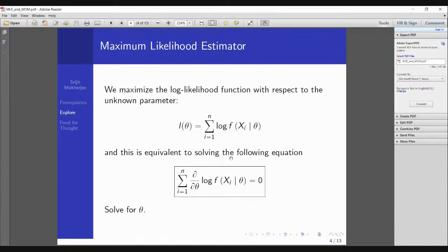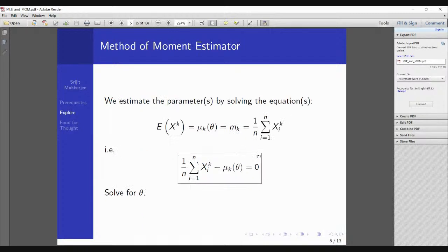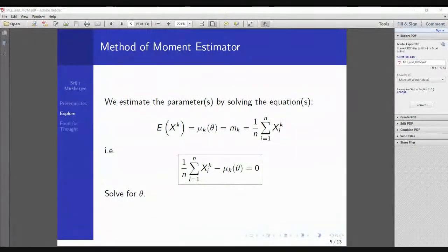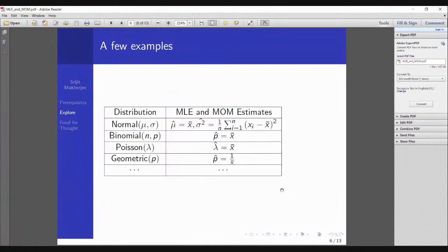For MLE with k parameters, we get k equations from differentiating the log-likelihood. For method of moments, we also get k equations from equating moments. Now, there's something really similar between these two. For example, for normal(μ, σ²), binomial(n, p), Poisson(λ), and geometric distributions, the MLE and MOM estimators are exactly the same. Something interesting is going on.